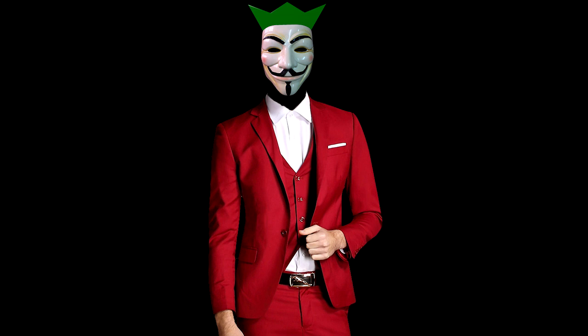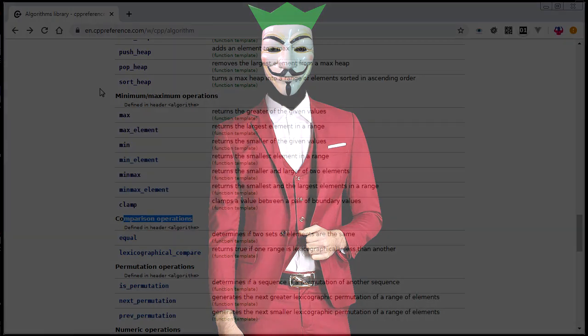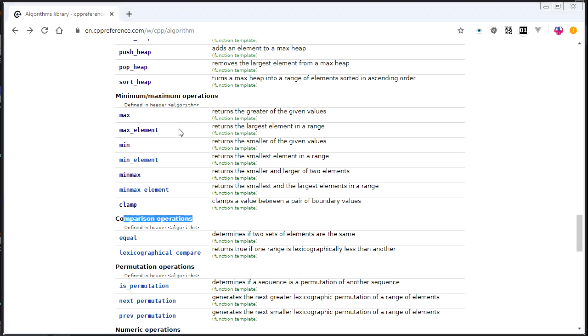Hey guys, it's Boychill here. Welcome back to STD Gems. Today's topic is Minimum Maximum Operations and Comparison Operations. These are two kind of light sections, so I decided to lump them together. They're kind of similar as well. They have to do with comparisons.